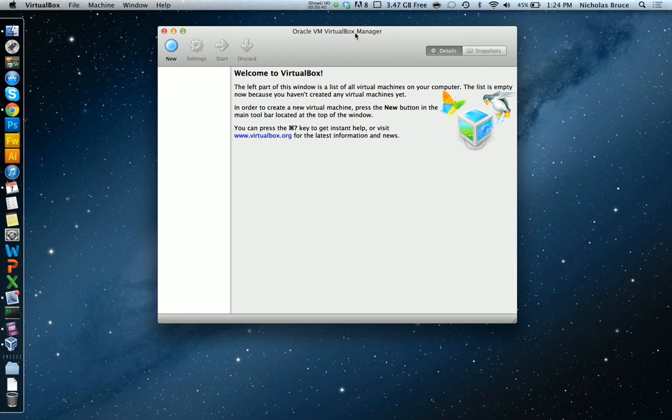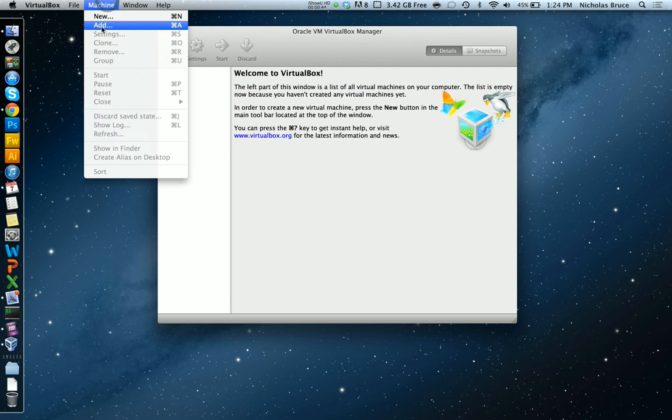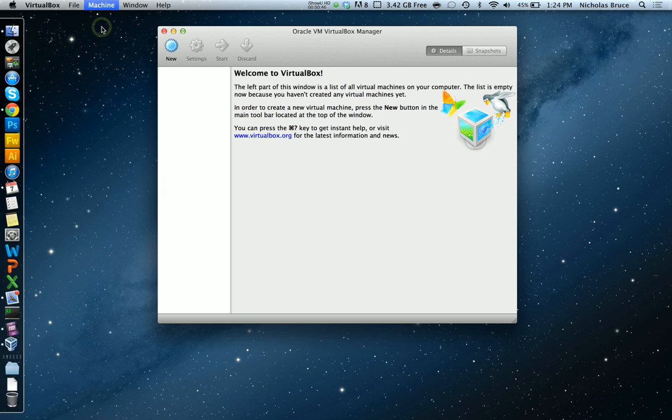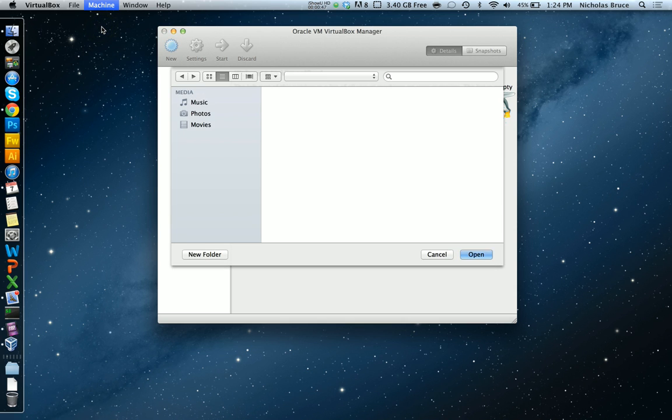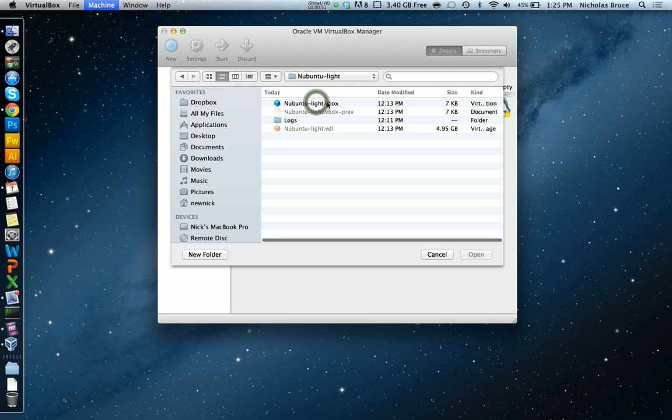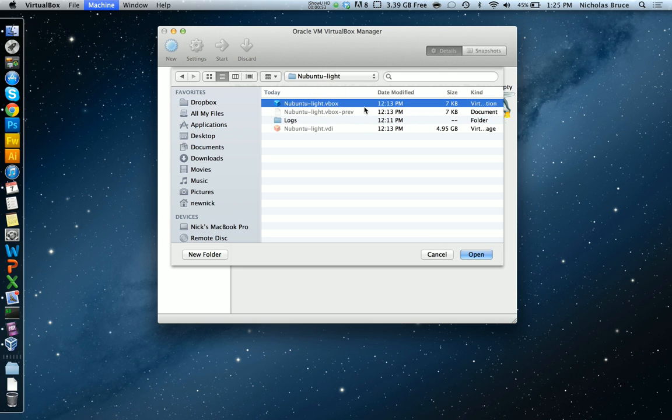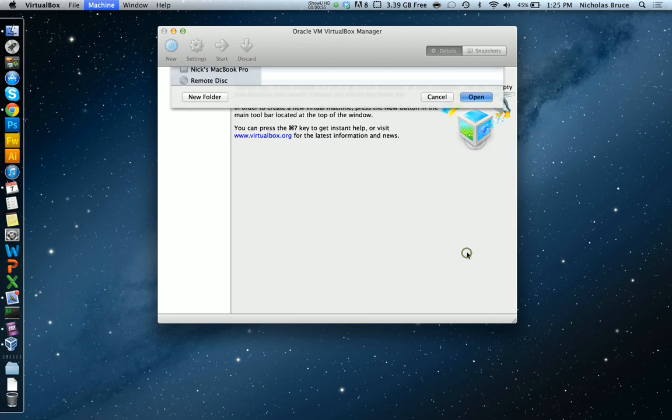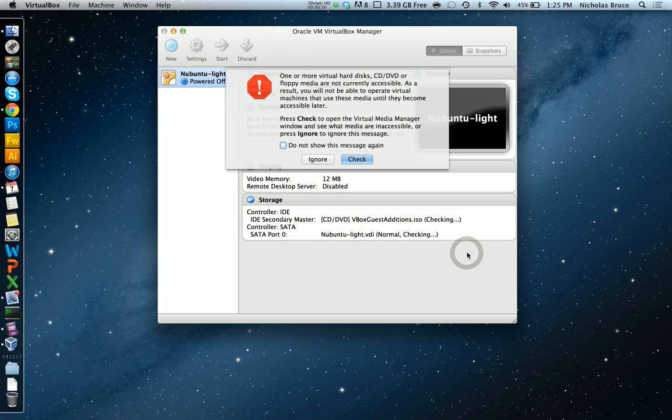In this one I'm going to set up one of them. Go to machine and add, and you navigate to wherever that downloaded vbox is. I'll click open.